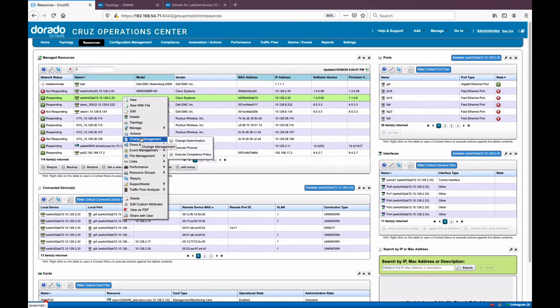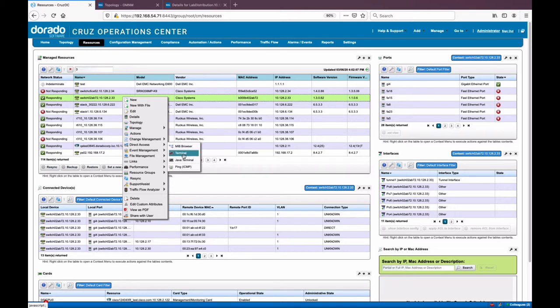You can interrogate whether the configuration has changed since the last check and be notified. A deeper level is compliance policies, where you can specify what you want or don't want in your configuration files. It will scan for that and emit a compliance policy violation event if something is found to be out of compliance. You can also go to direct access for a terminal session at the CLI, or if it has a web interface like an iDRAC, VMC, or switch, an HTTP interface to go directly to the web console.